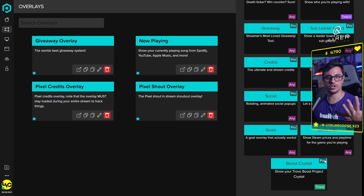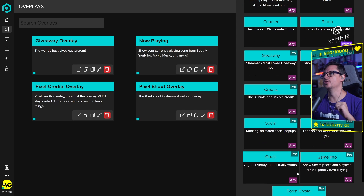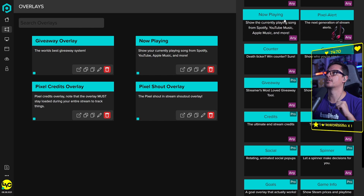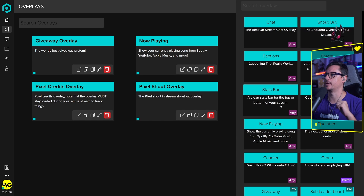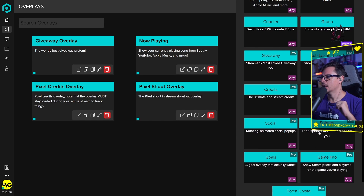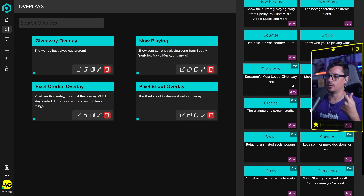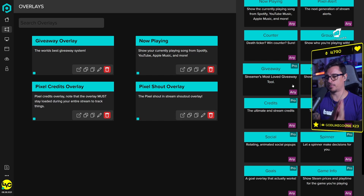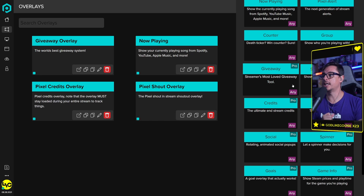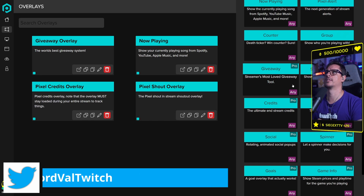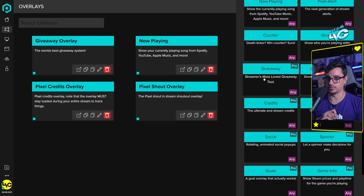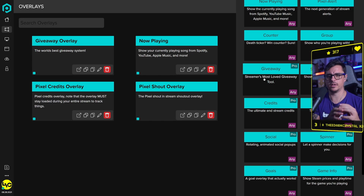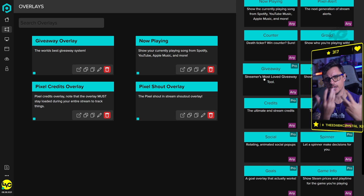The pro overlays are unlocked with the $4.99 monthly fee. The free overlays are the ones with nothing labeled next to them. I've been using the pro version for quite a long time. One standout is the giveaway overlay — it's probably the best giveaway overlay I have ever seen. The graphics are great, it shows the people who enter the giveaway on screen, and you can have different chords, styles, and music included.